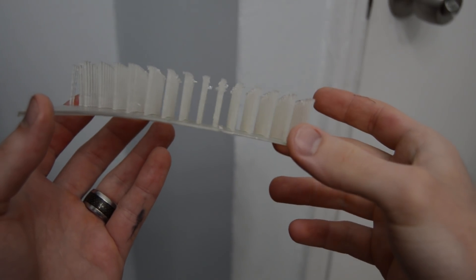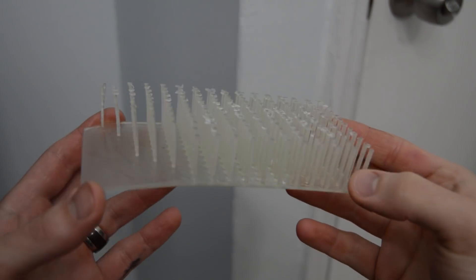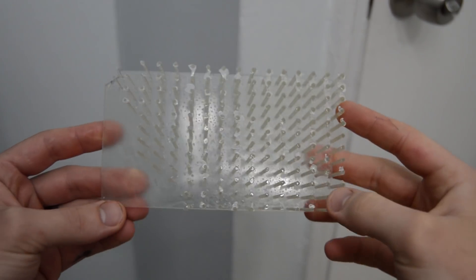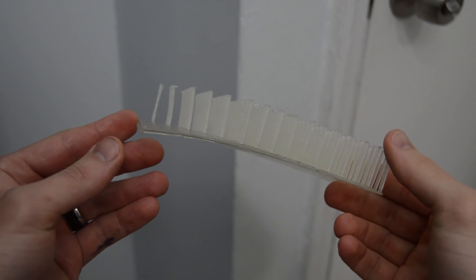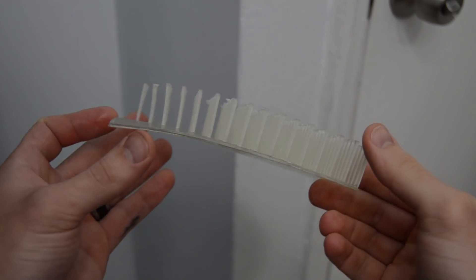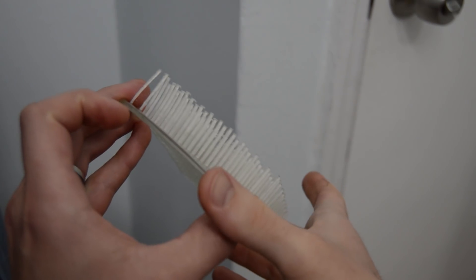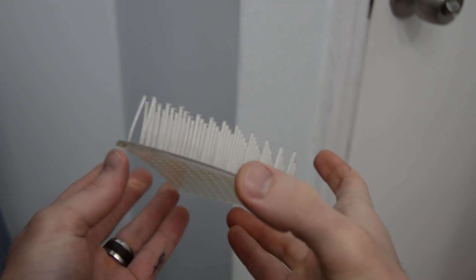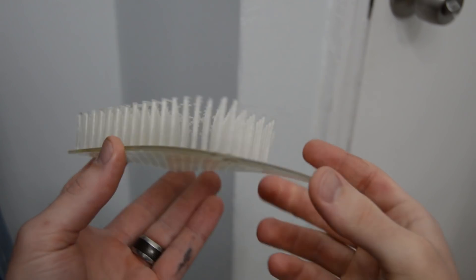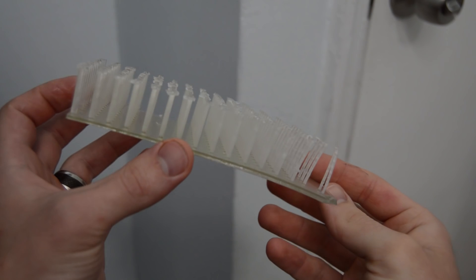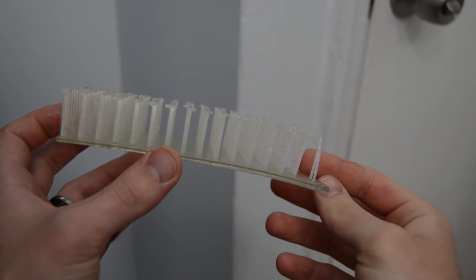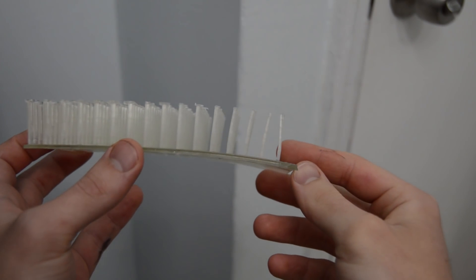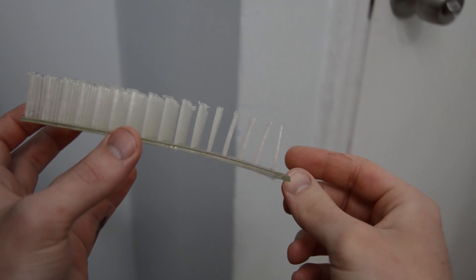The parts itself, the little posts, are actually very brittle now and break off with little to no effort. That solvent, the isopropyl alcohol, actually looks like it embrittled the part quite a bit.